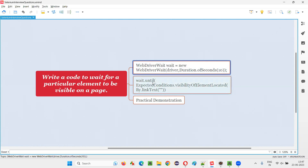...we have to call the until method. In that we have to provide the ExpectedConditions class. We have to wait for this particular element to be visible on the page, so we use the method known as visibilityOfElementLocated under ExpectedConditions. There are many types of expected conditions, but here we need to wait for a particular element to be visible.